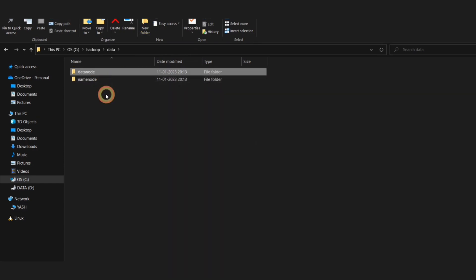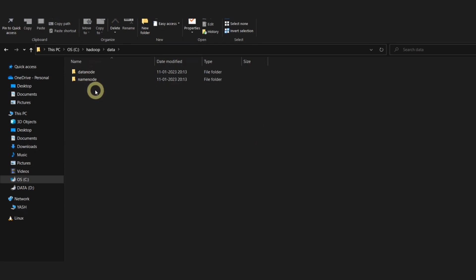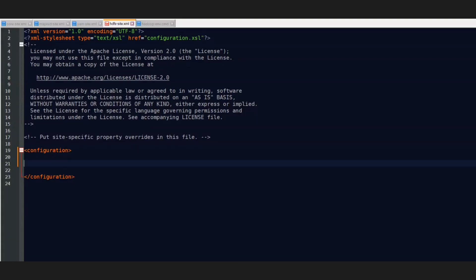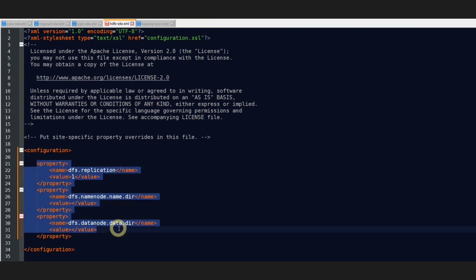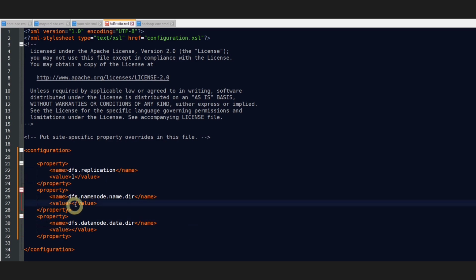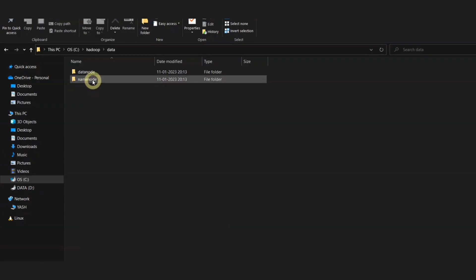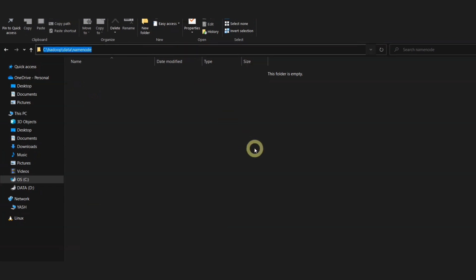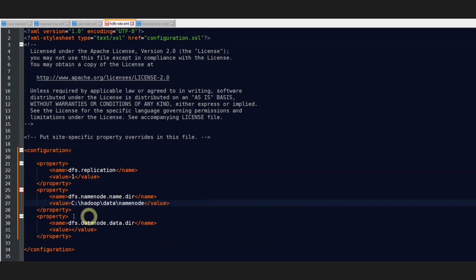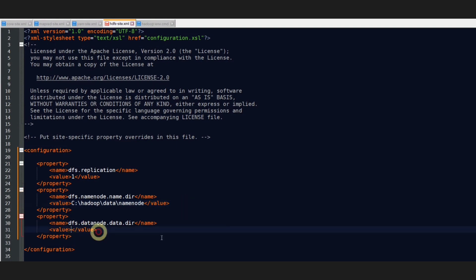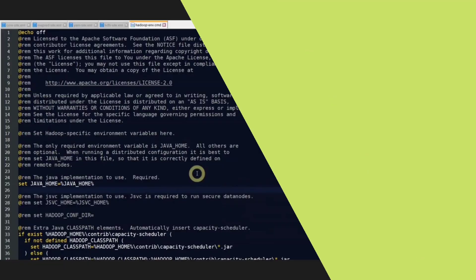Once you are done creating these two folders, come back to the HDFS site.xml file inside Notepad. Here you need to paste these three properties. You can see that the second and third properties are for defining the property of namenode and datanode. We will be copying the path to the folder namenode and then we will paste this particular path of the namenode folder as the value of the property namenode. Similarly, for the datanode, we are going to paste the path to the folder datanode. That's it for this file.